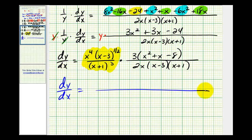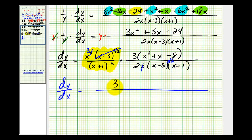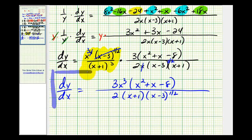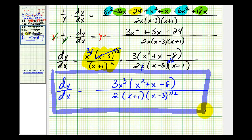Now we need to simplify. One factor of x simplifies out, leaving x to the third. Looking at the x minus three factor: x minus three to the one-half divided by x minus three to the first simplifies to x minus three to the negative one-half. We have four factors of x plus one in the denominator — three here and one here. So we'll have three x cubed times our trinomial, and our denominator is two times four factors of x plus one times the quantity x minus three to the one-half power. This was quite a bit of work, but this is our derivative found by logarithmic differentiation.